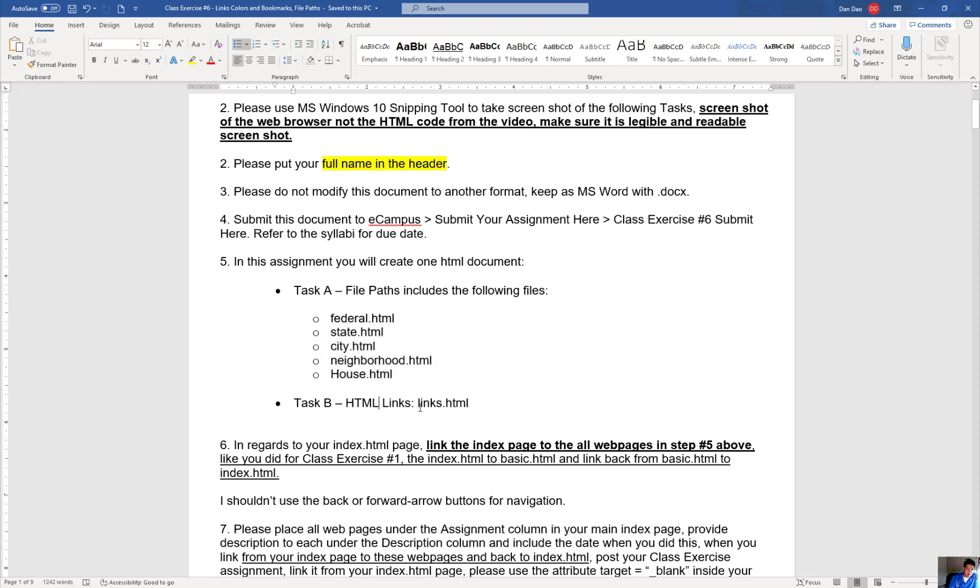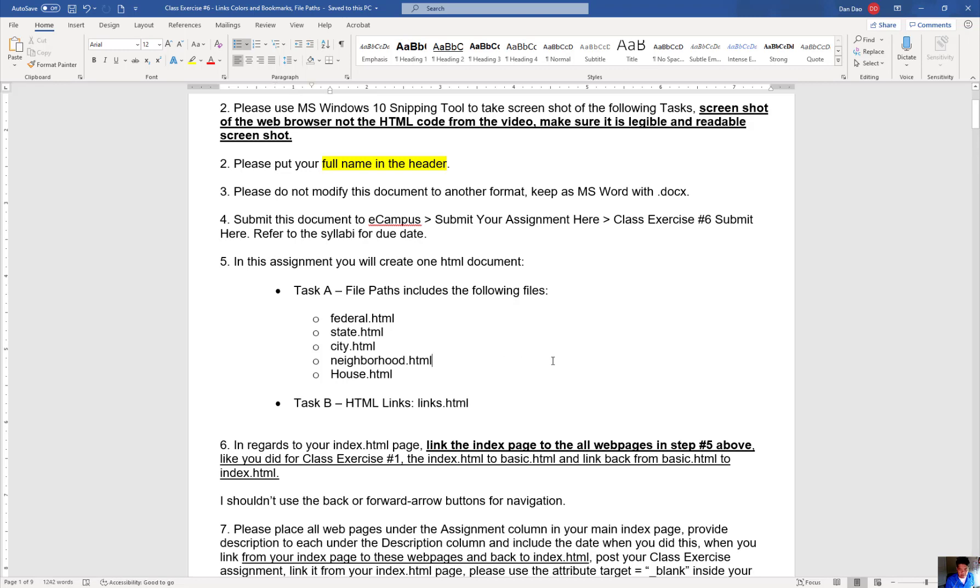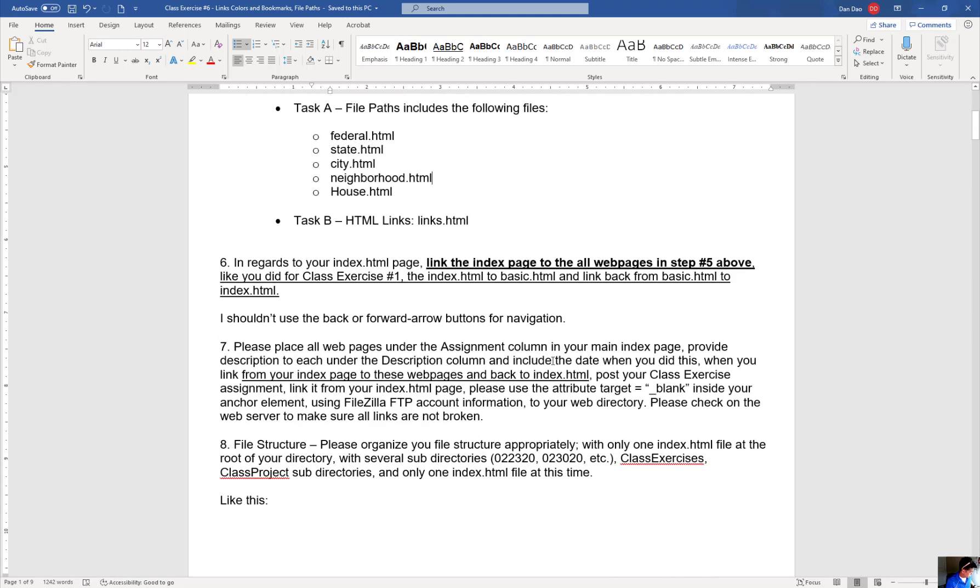With task B, you're going to create a file called links.html. So all together, there's six files that you're going to be working on, plus the index page that adds up to be seven files with the main index page. So let me step back and explain to you what you're doing with this right now.